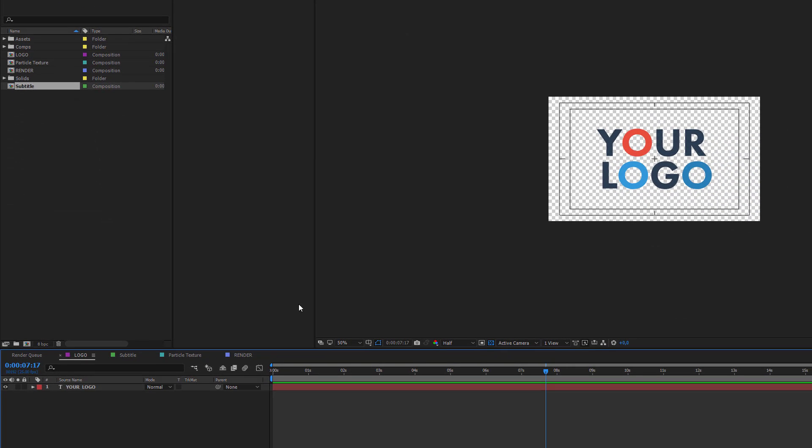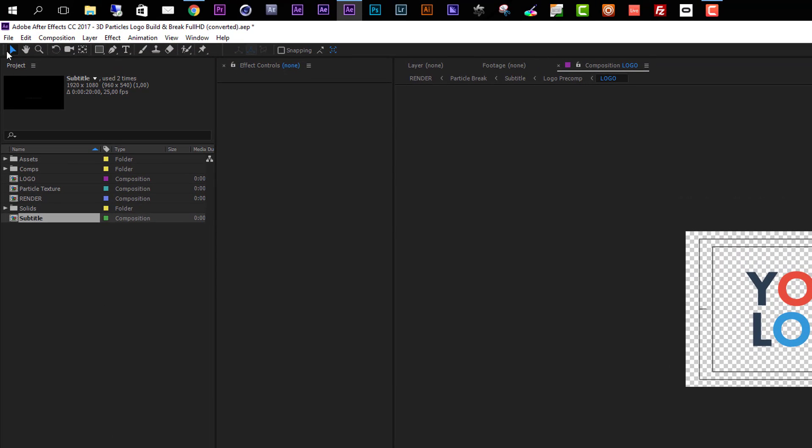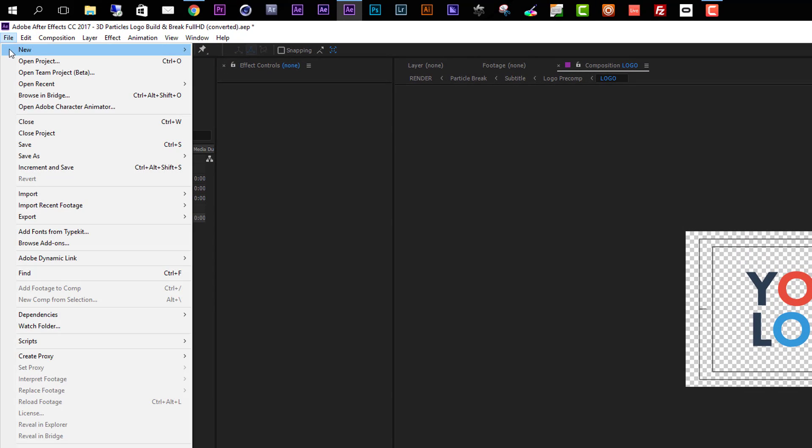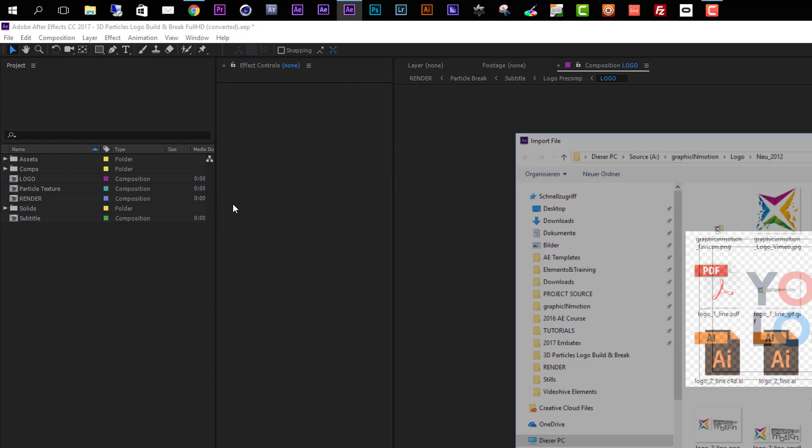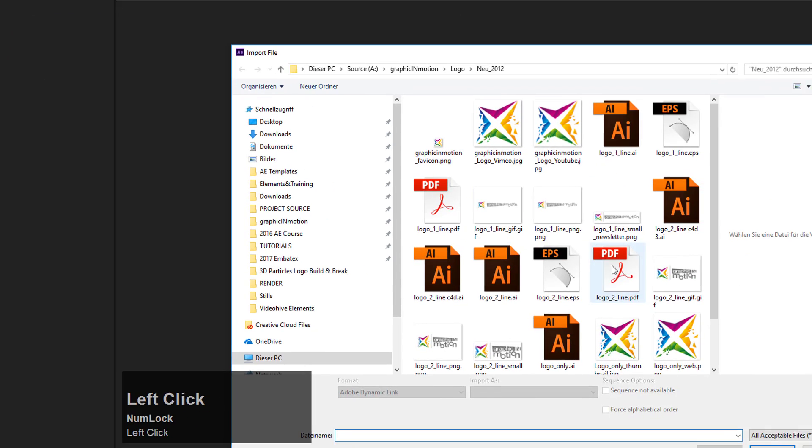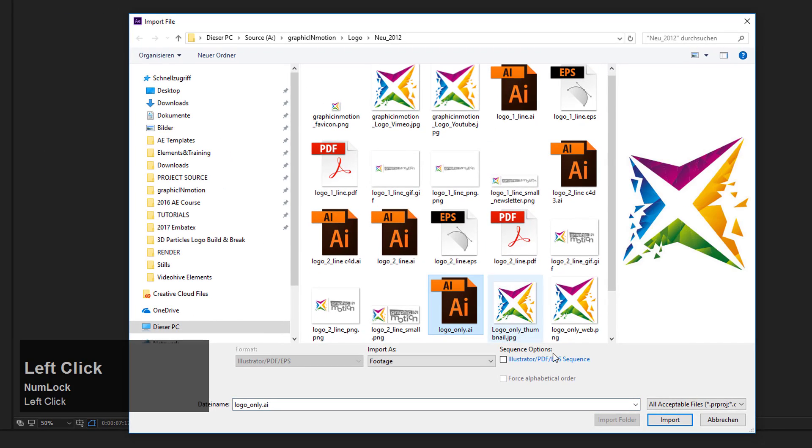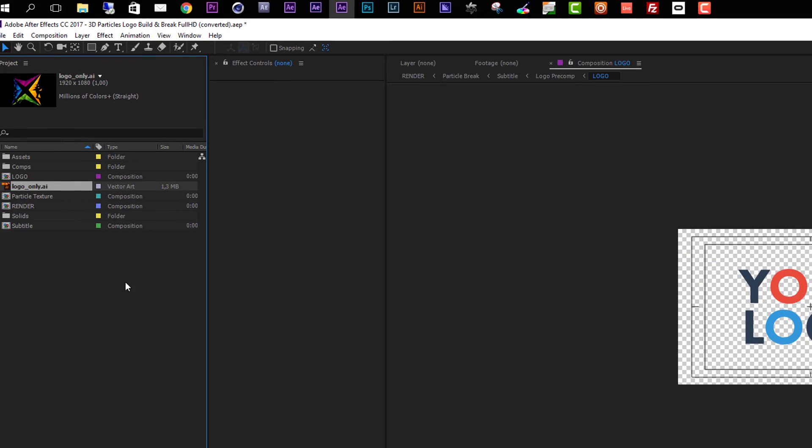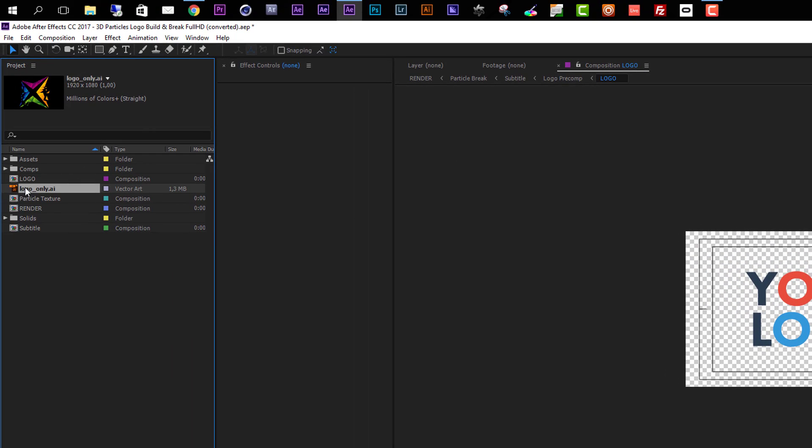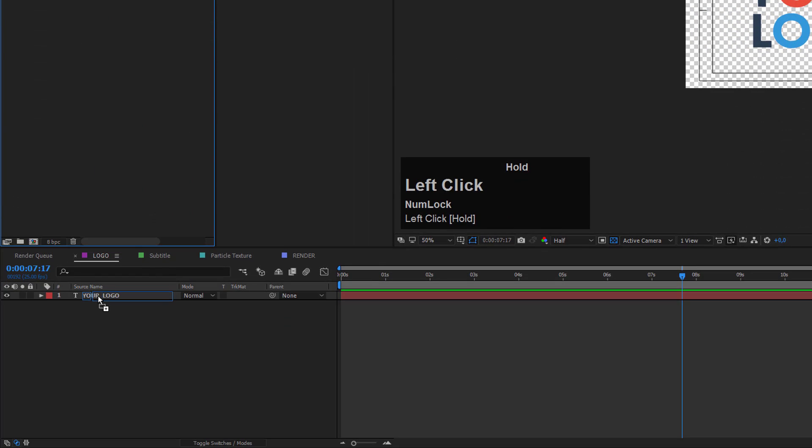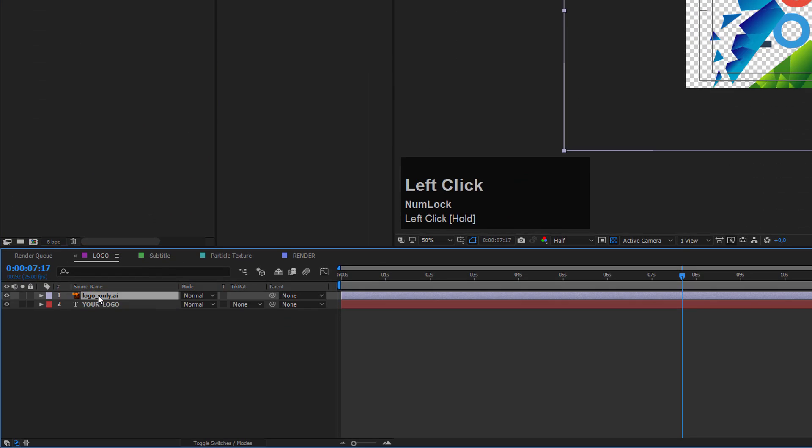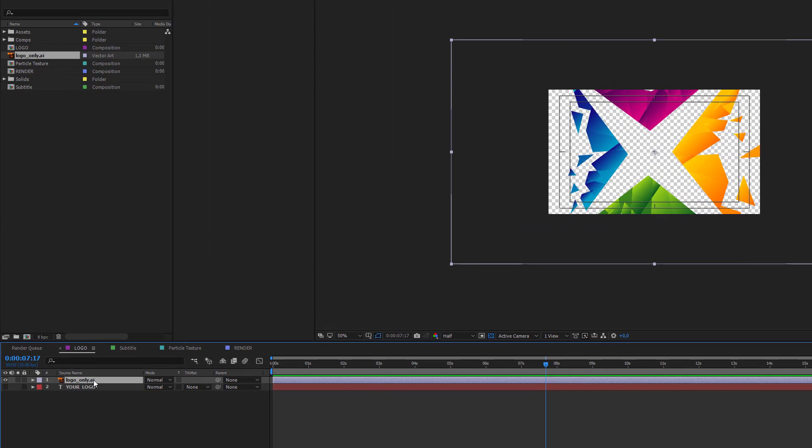The first step of the customization process is to enter a logo. We go to the logo composition, then I choose File and select Import File to import one of my logos. In my case, I will take this Illustrator file and click Import. Now I can drag my logo file on top of the placeholder and disable or delete the text layer.